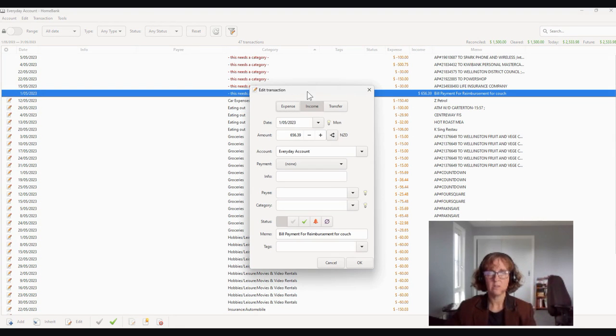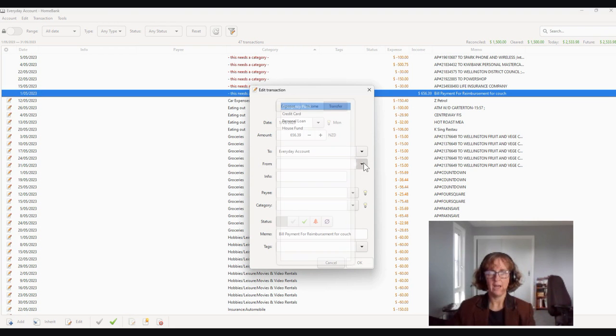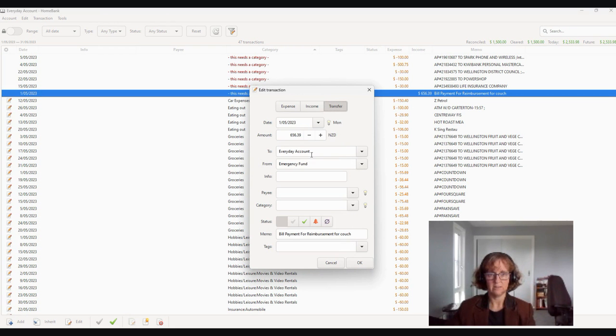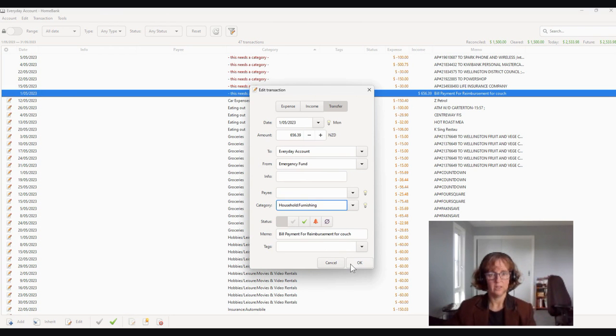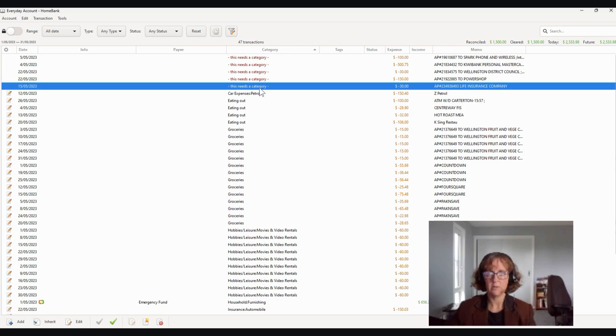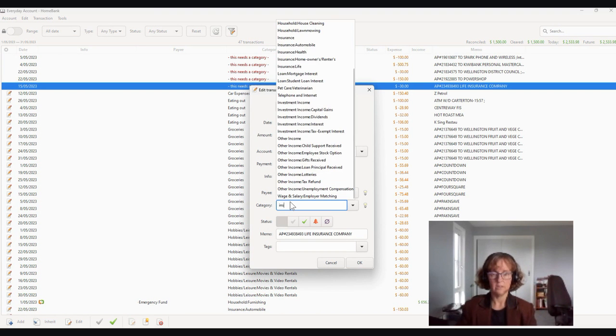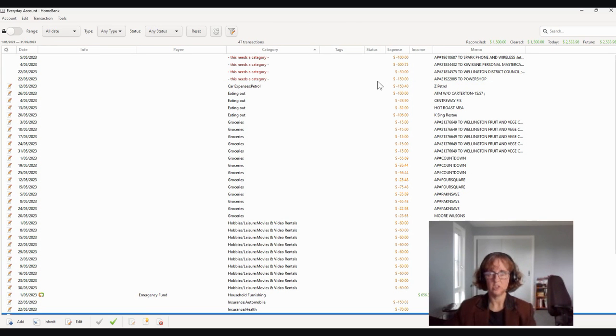Now this was a transfer. They bought a couch and they transferred the money out of their emergency fund into their everyday account for a couch that they bought. So that's just something to watch for. And here is their life insurance. Again, life. So this is an expense, life insurance.